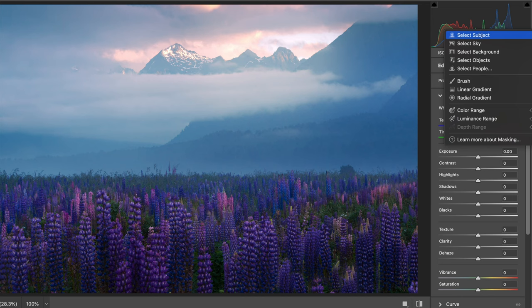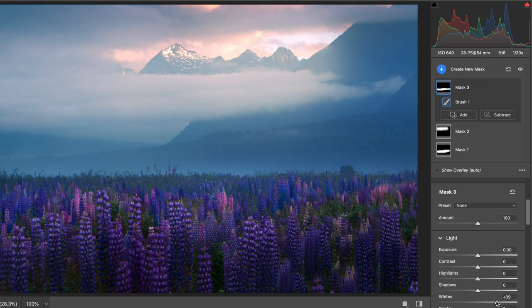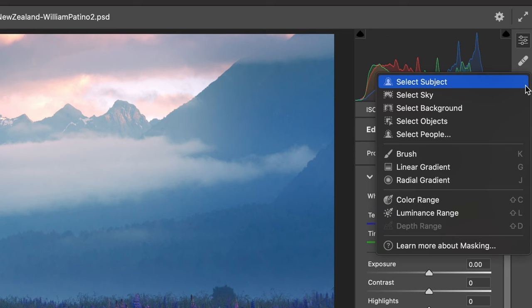Local adjustments are going to give you a way more refined look and finish to your image, and allow you to break down the image into individual zones to create a sense of depth and three-dimensionality. Start to utilize local adjustments using what I consider the best tool in Lightroom or Photoshop: the local adjustment brush.